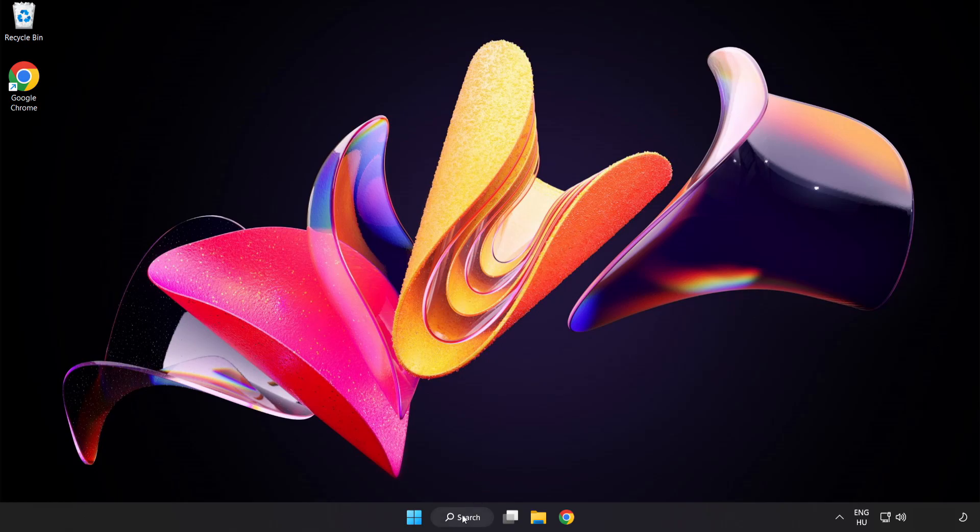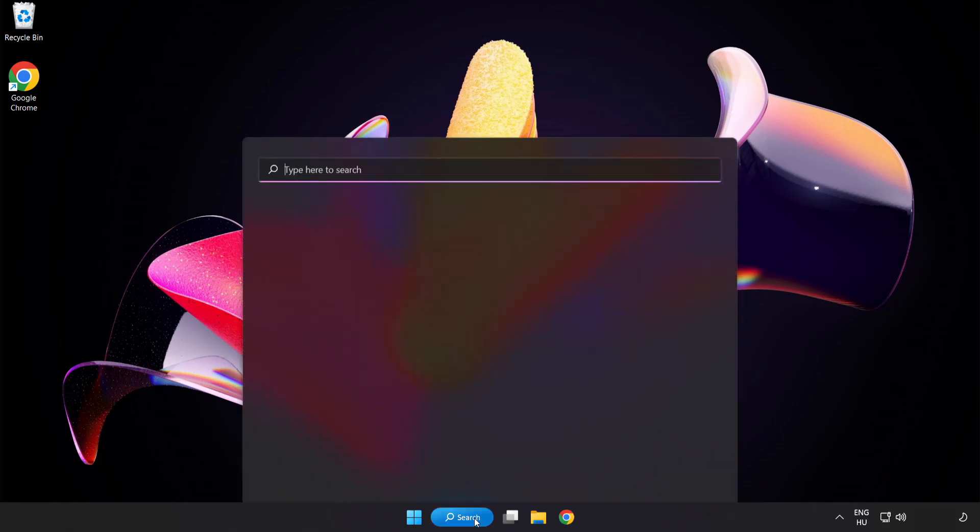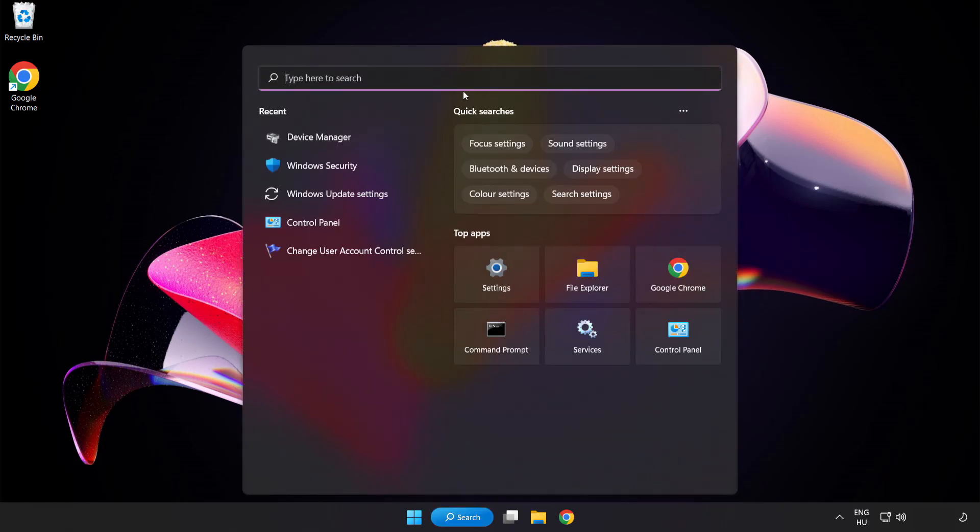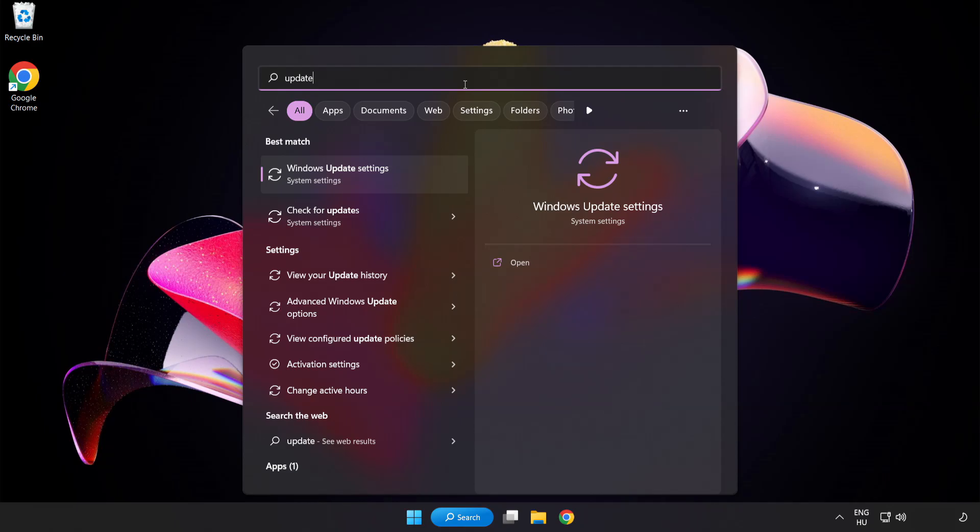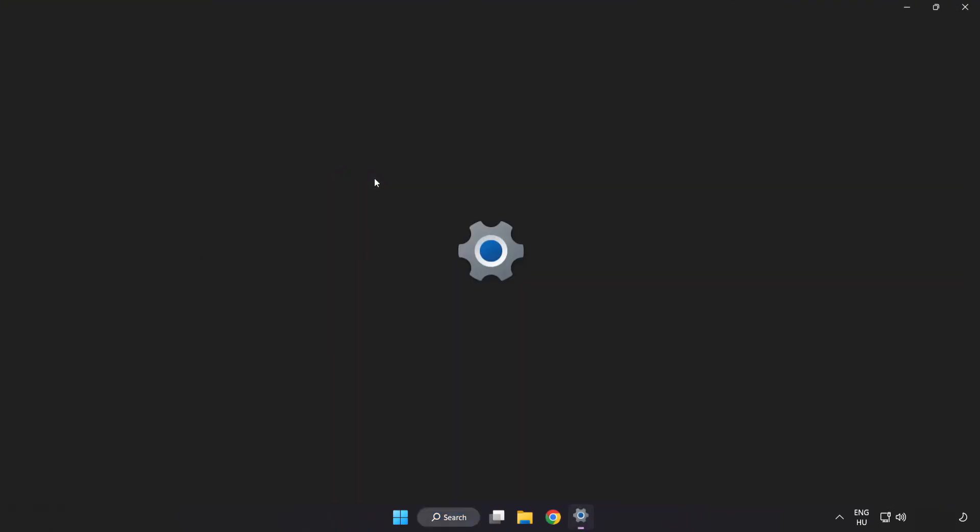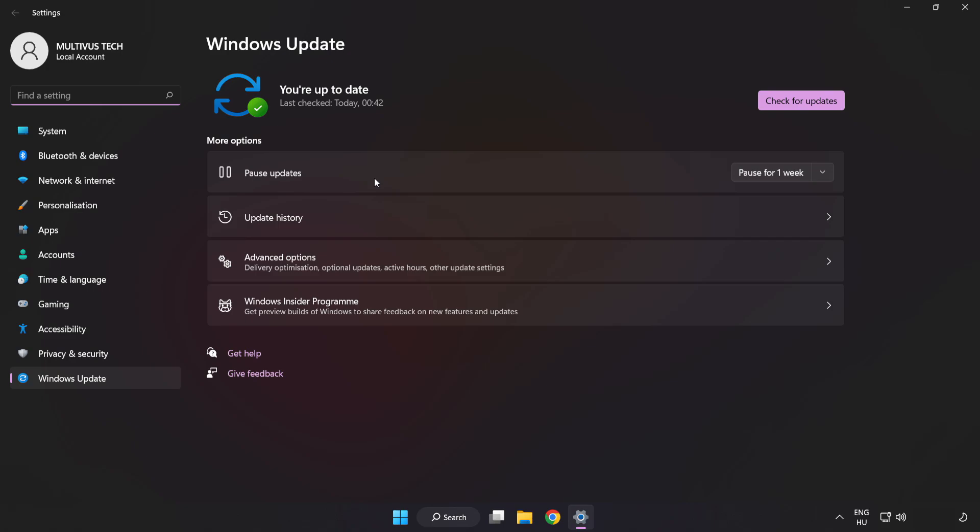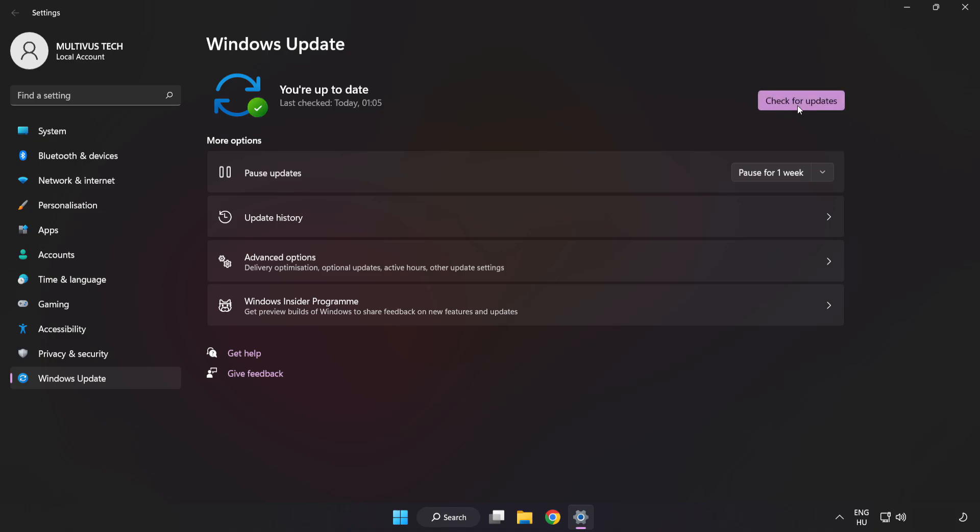Click search bar and type update. Click windows update settings. Click check for updates. After completed, click close.